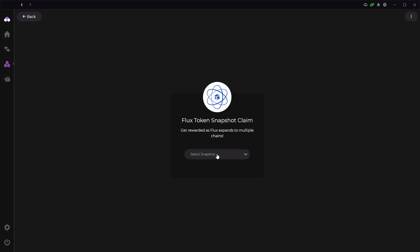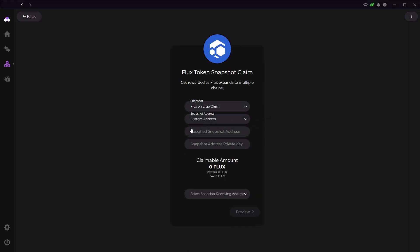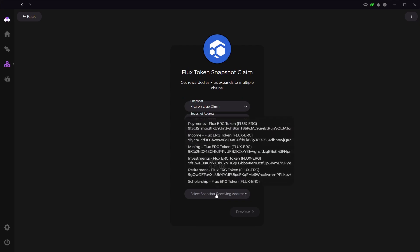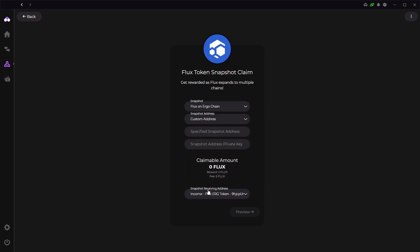The way it works is that you hold Flux in your wallet, and you can claim a percentage of that in parallel assets when they are released. You just click the snapshot claim, then select the snapshot that you want to claim, input your Flux address where you hold your Flux coin so they can locate how much you have, and then select the address in which you want the claim to go into. Then it will show you the amount that you can claim, and it will be deposited once you've claimed it.